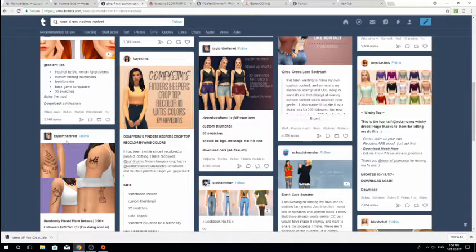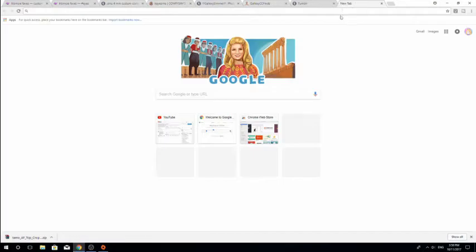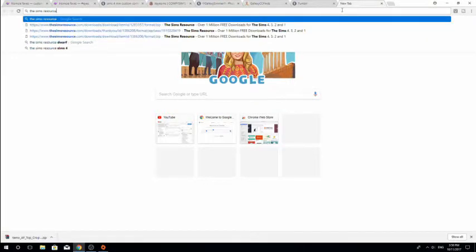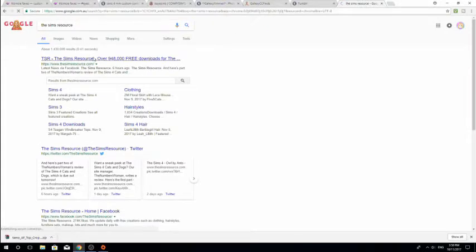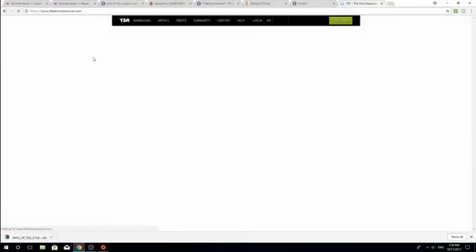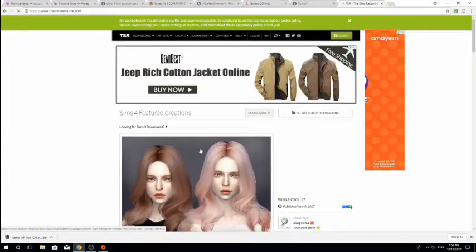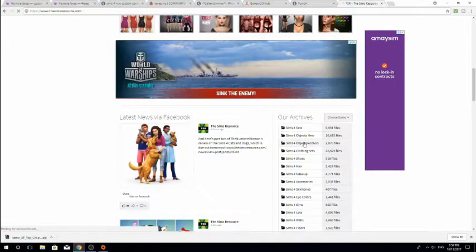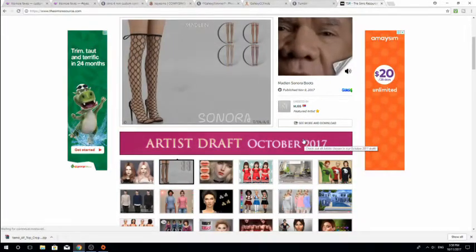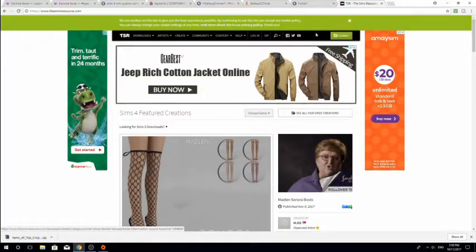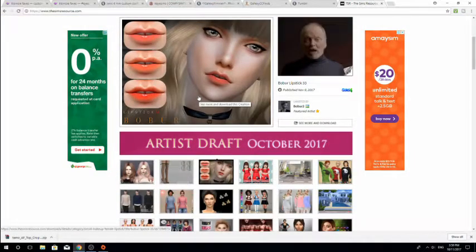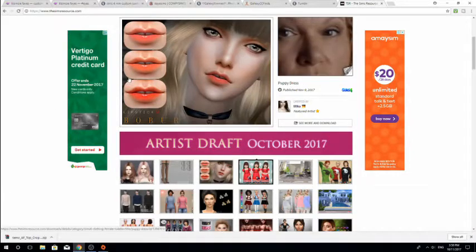That's all MaxisMatch stuff. If you want to download alpha custom content, I would suggest going to a place called The Sims Resource. It's a very ad-heavy website — a bit of a hot mess to look at — but this is where people get most of their alpha custom content from. I don't use alpha custom content personally, but this website's pretty good. It is kind of a pain to download from, but there's heaps of stuff on there.